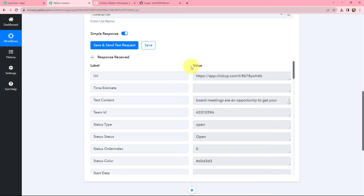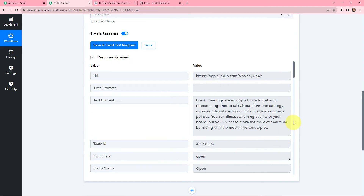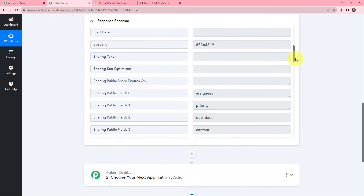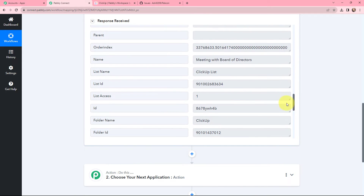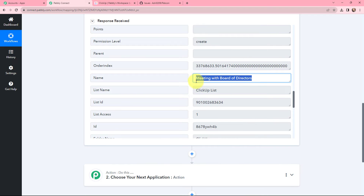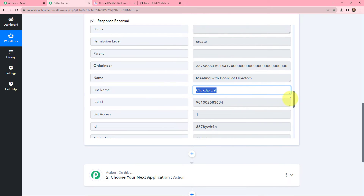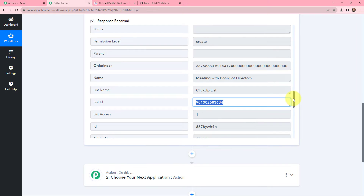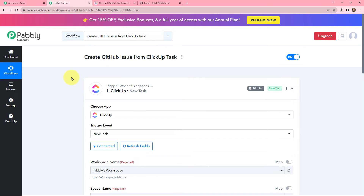Moving back to Pabbly Connect, you can see that the response is captured. Here you can see the URL, the description, and scrolling down, other details such as the task name 'Meeting with Board of Directors', the list name, and list ID. The details of this new task are successfully captured. Now I want to create this same task as an issue in GitHub.